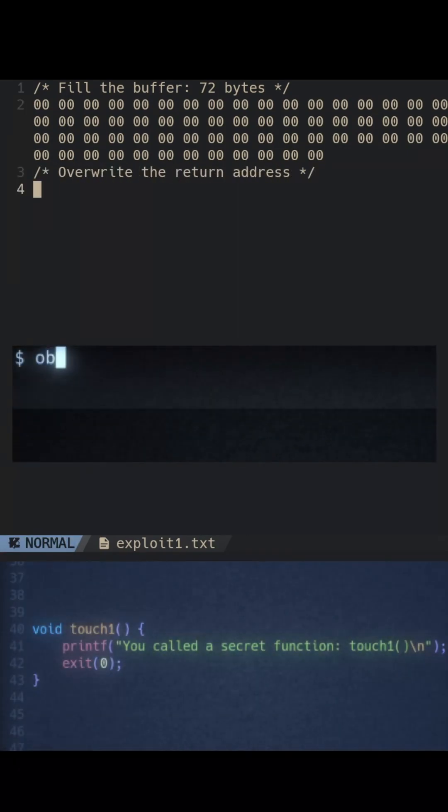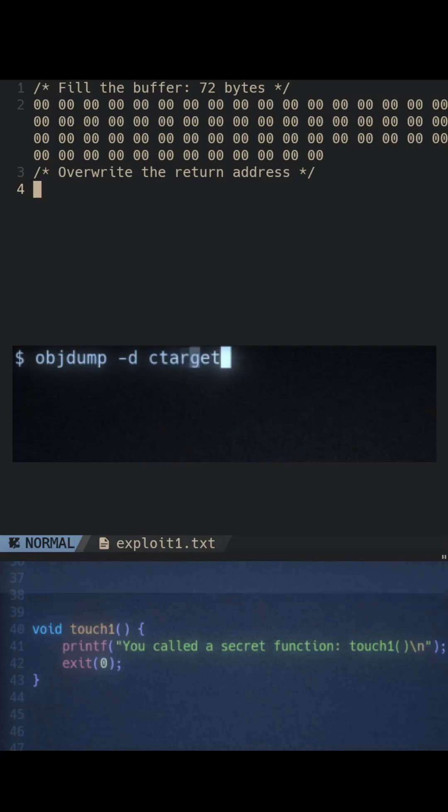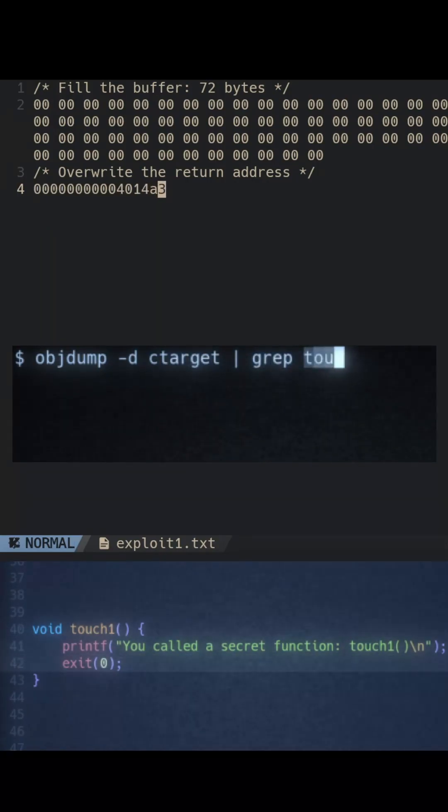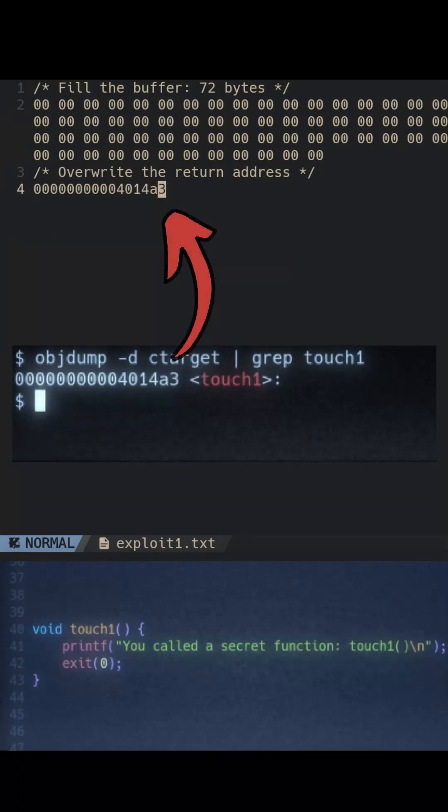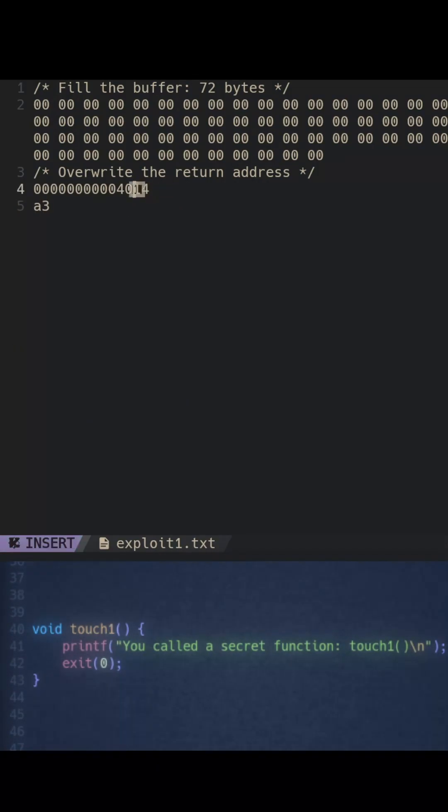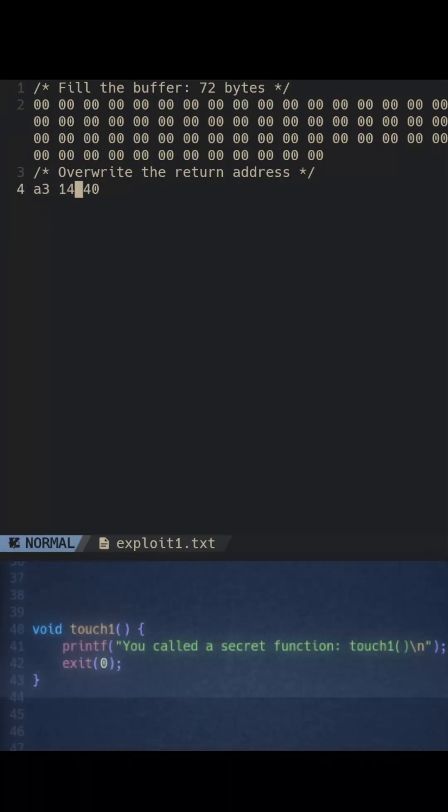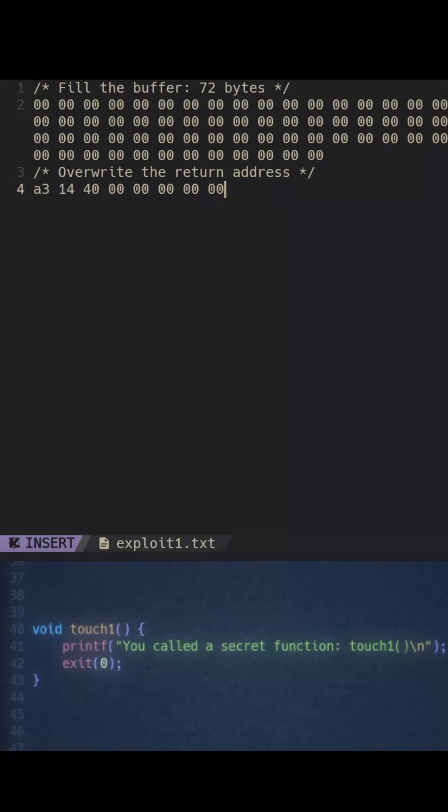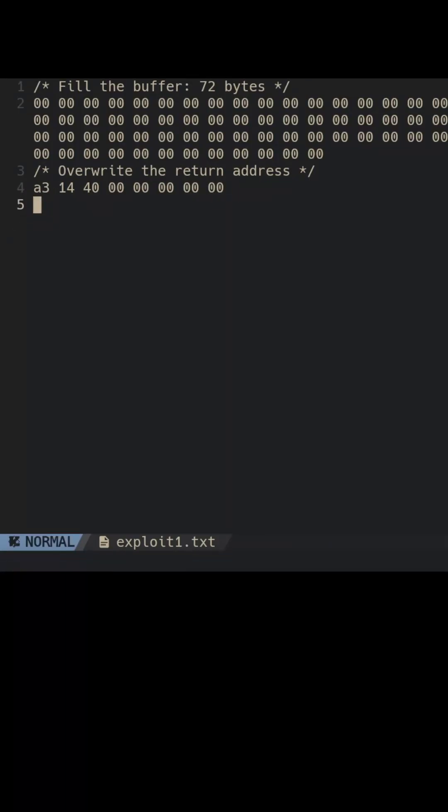In this case, it's the address of our target function obtained by disassembling the executable. However, the byte order must be reversed because x64 architecture uses little endian notation, and the address must be exactly eight bytes.